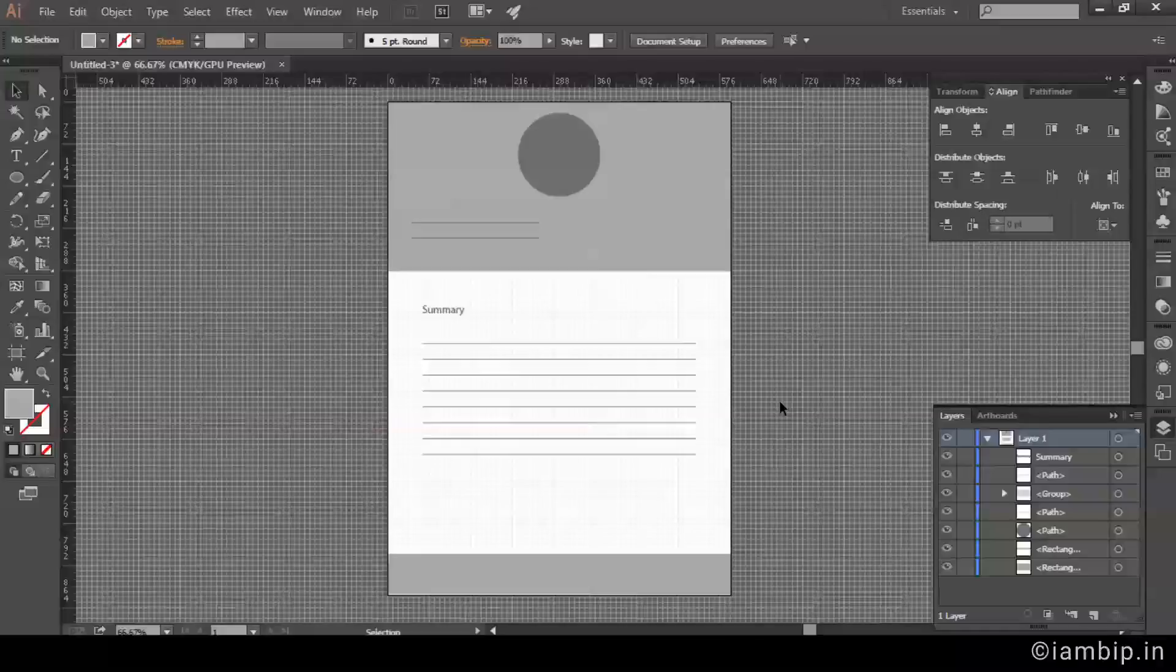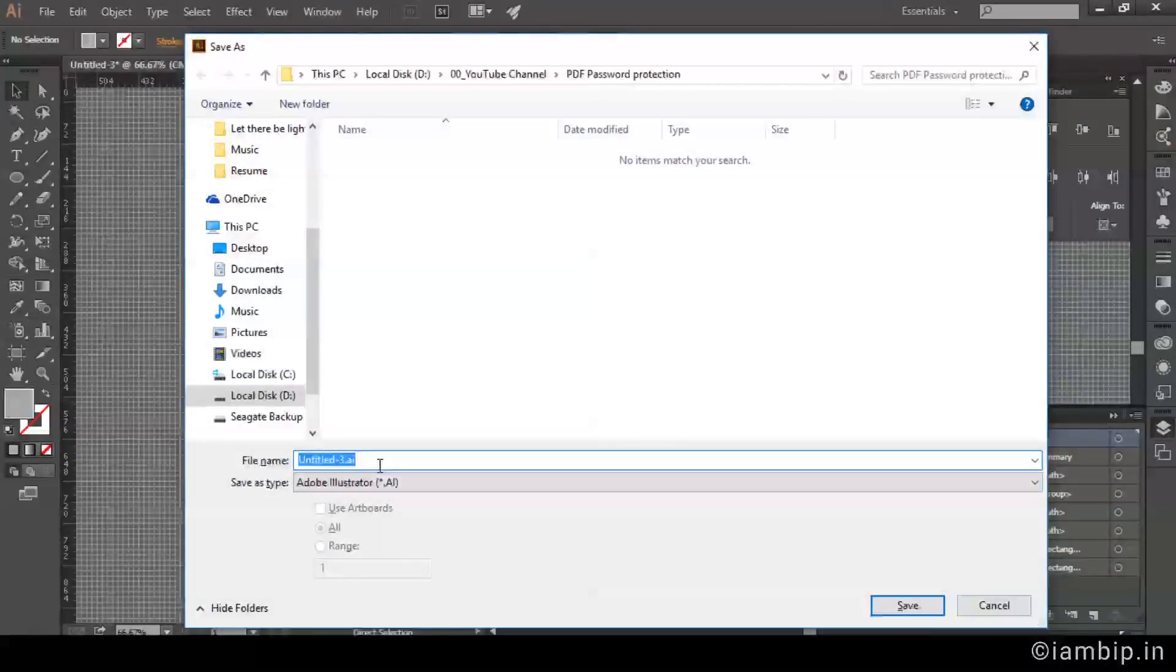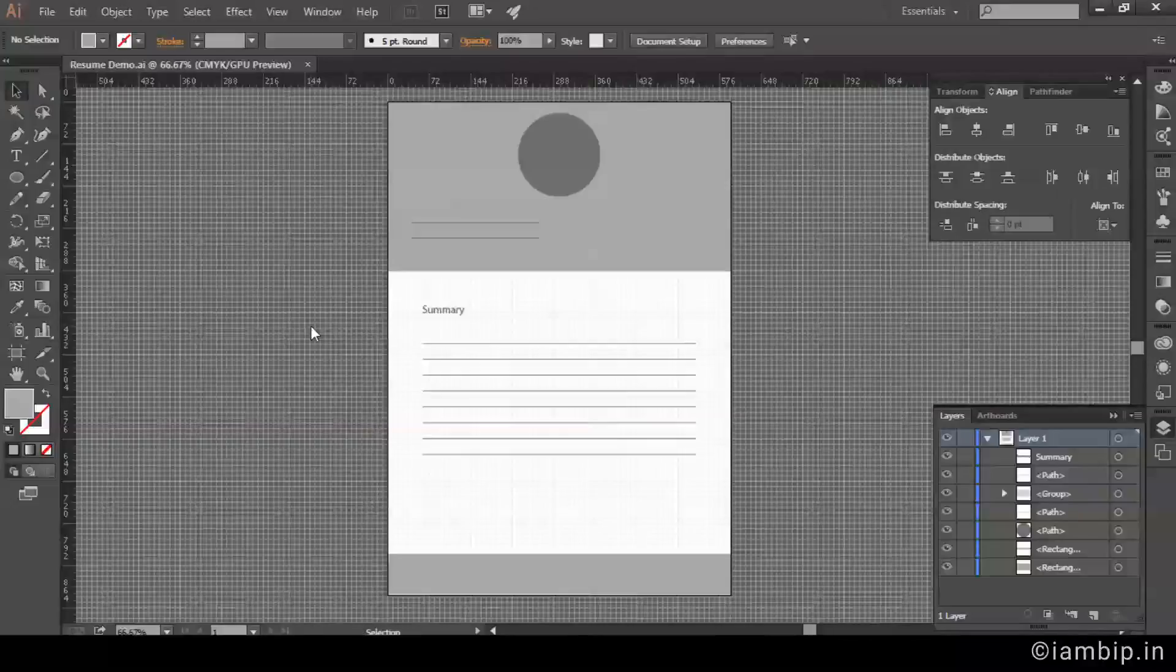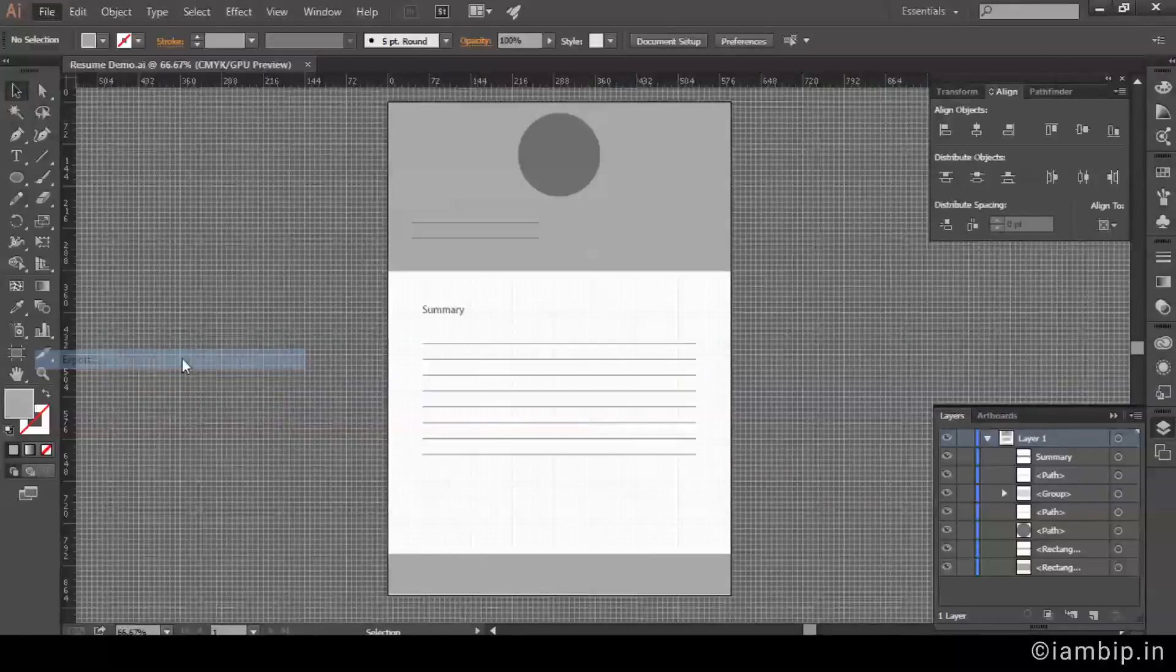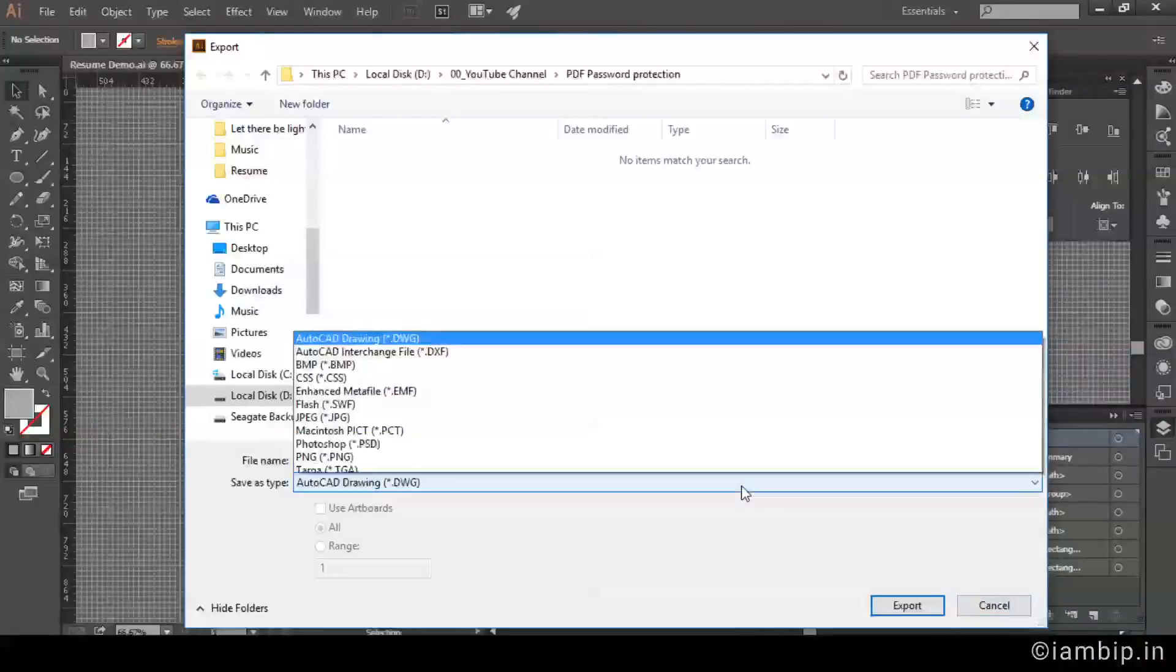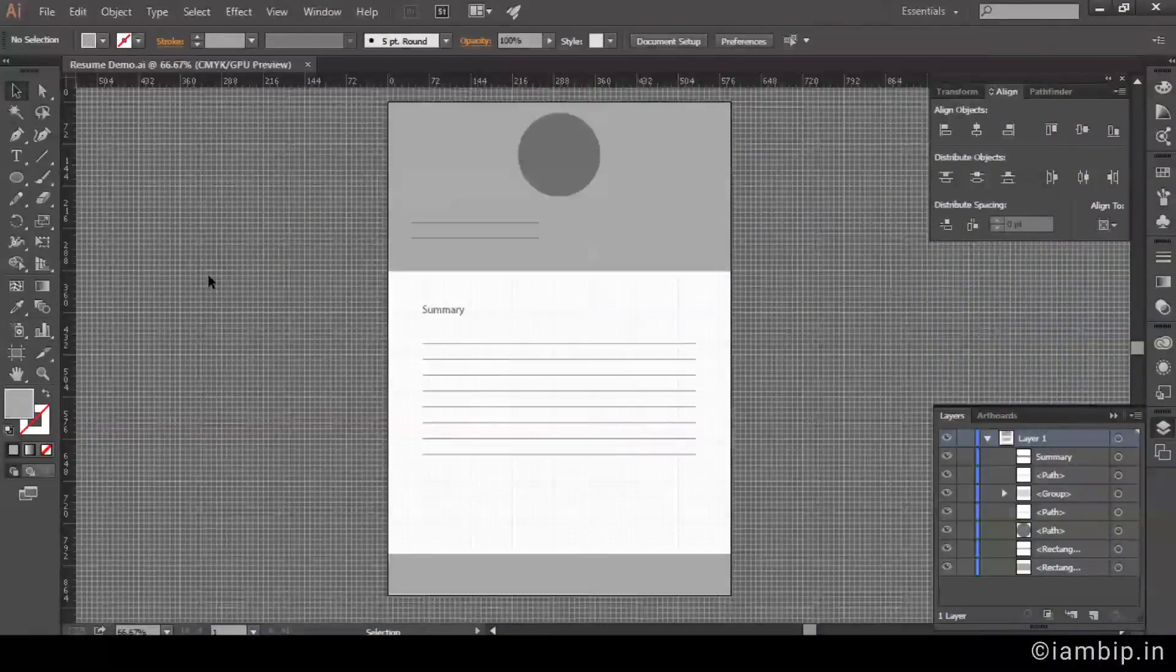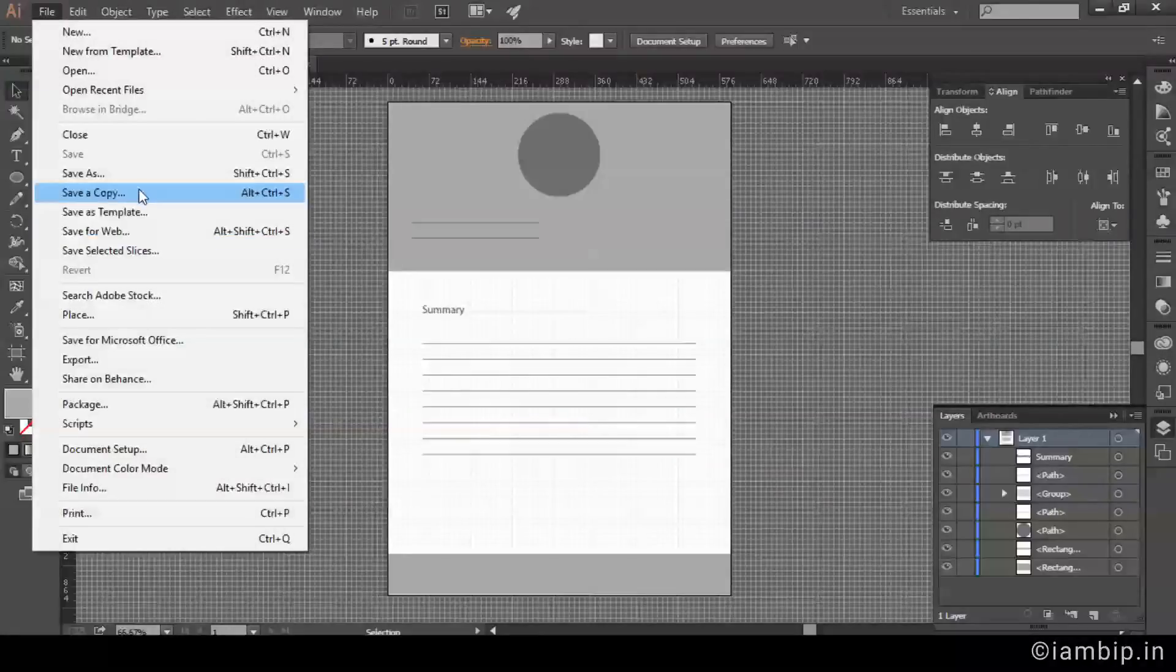So that's what we are going to do now. We have to save this file. You are going to export. I am sorry, not export, Save As. Save As. Save As Copy or Save As, both, it's up to you.